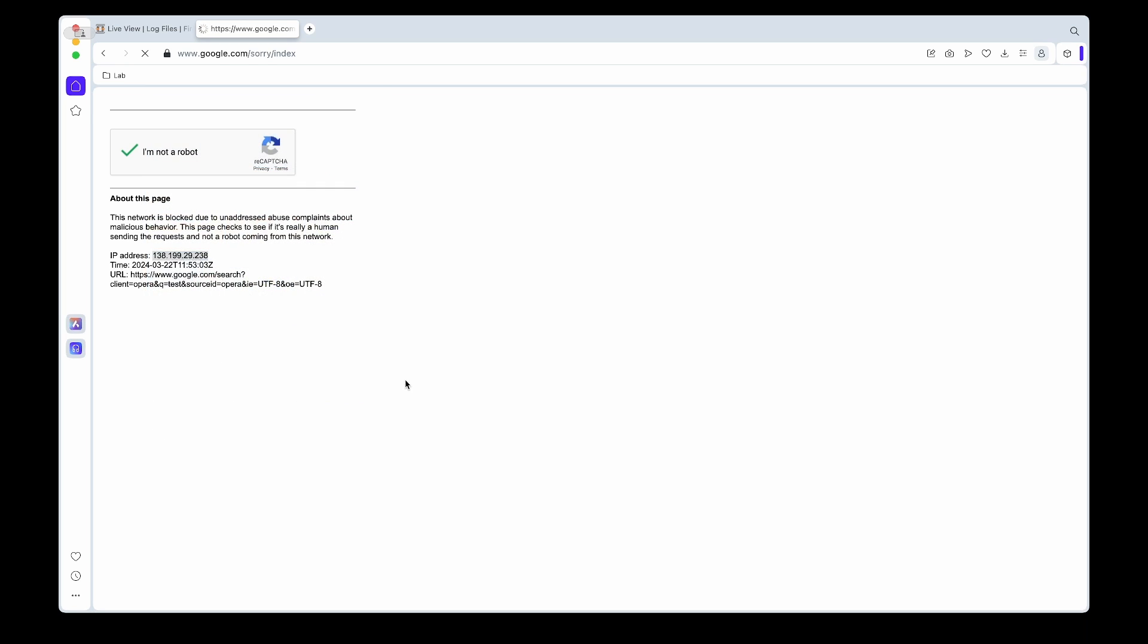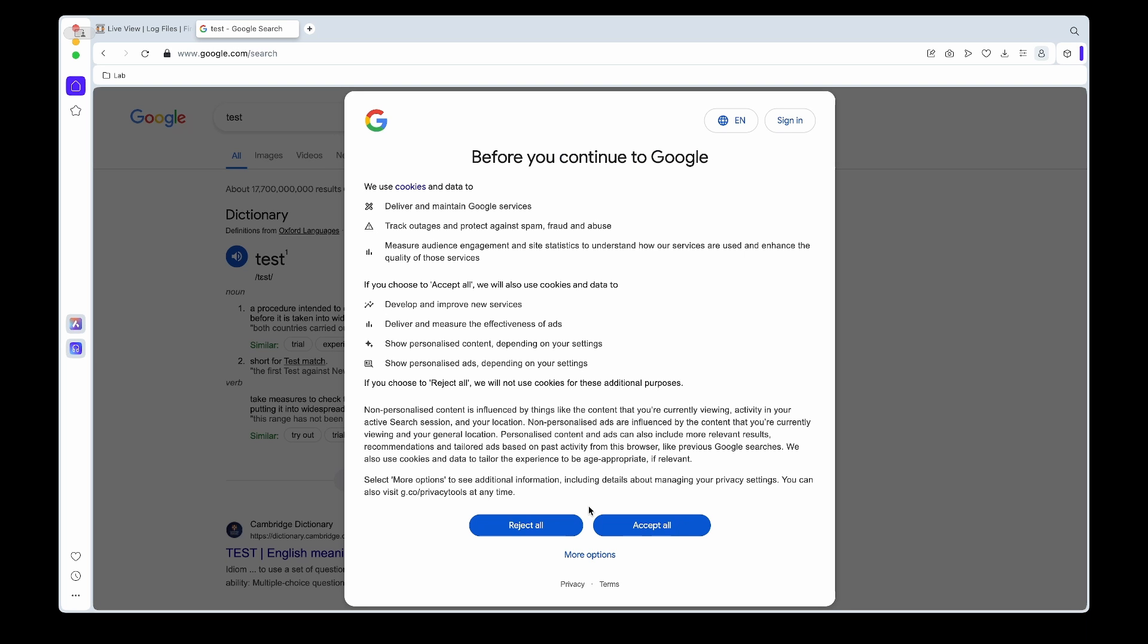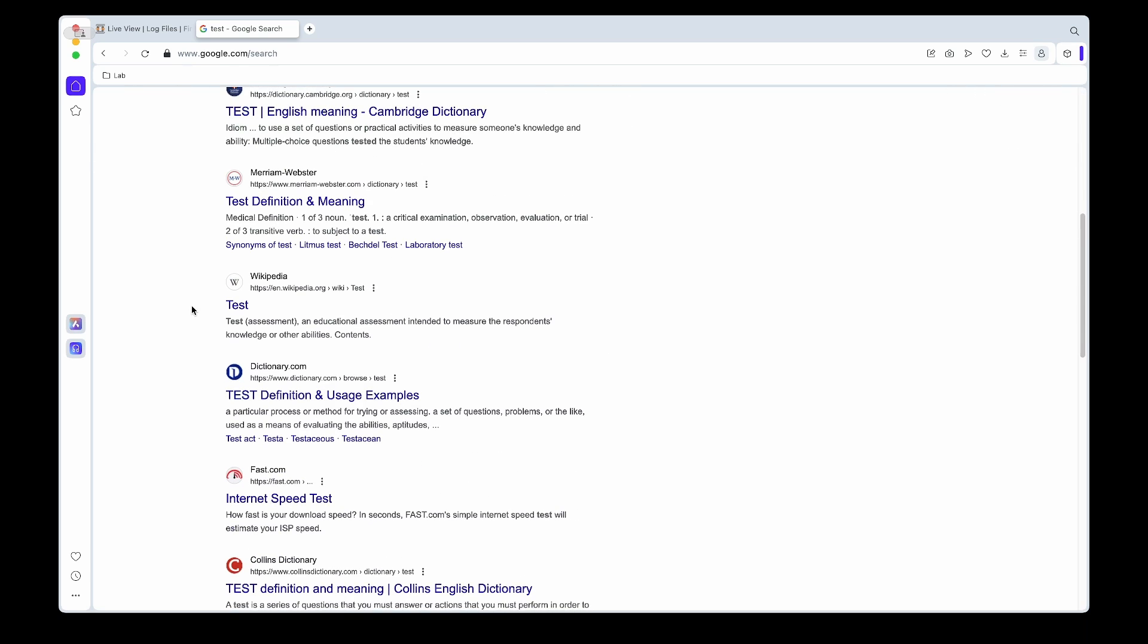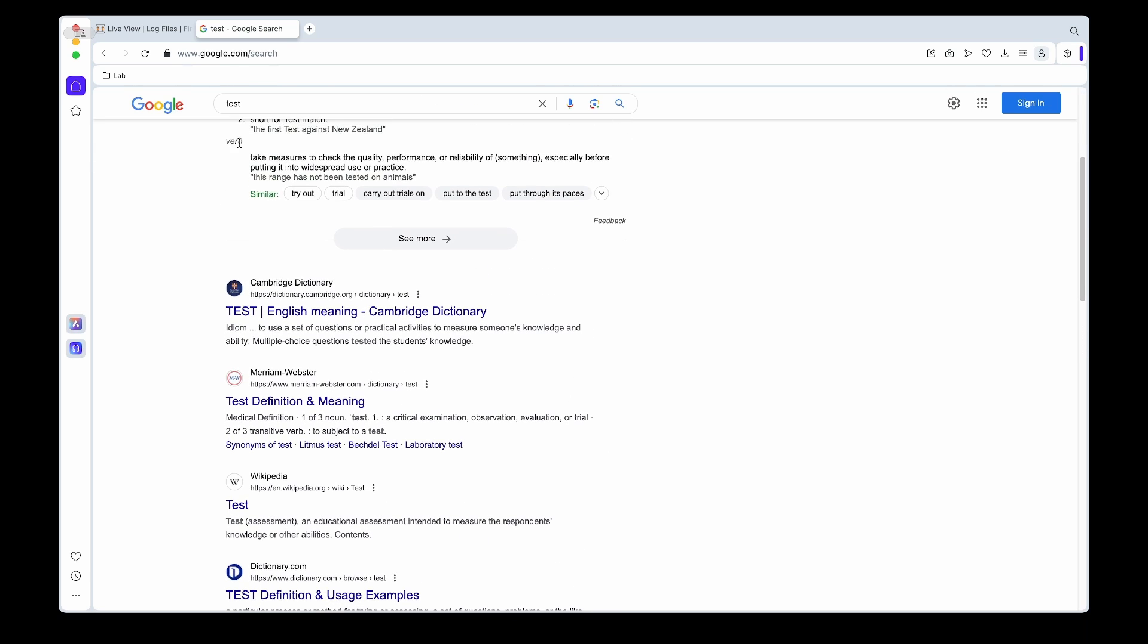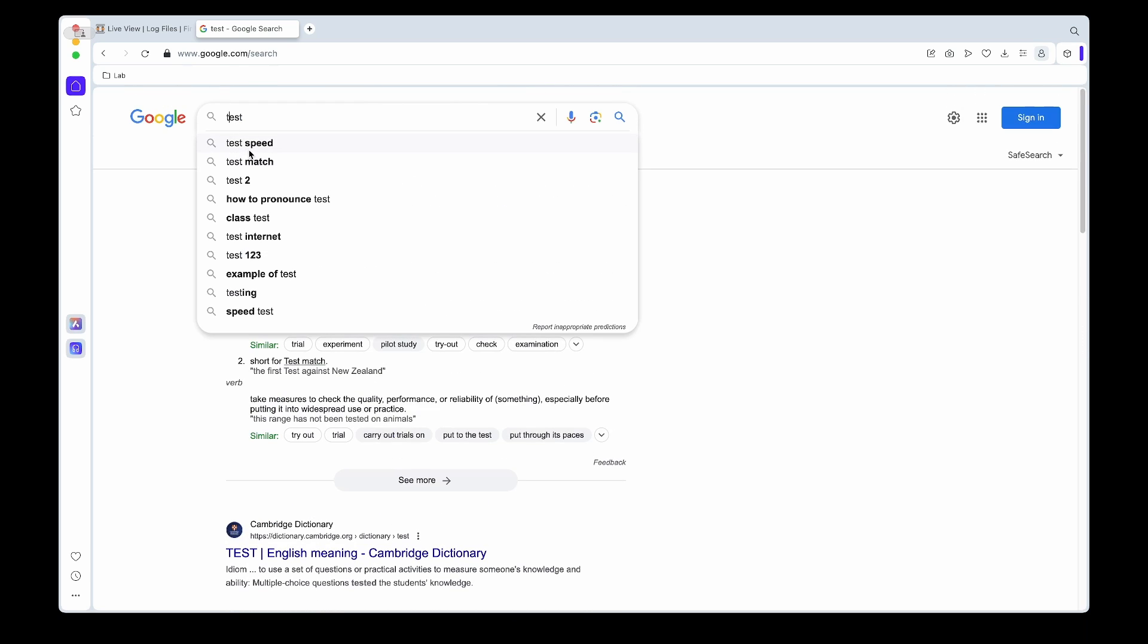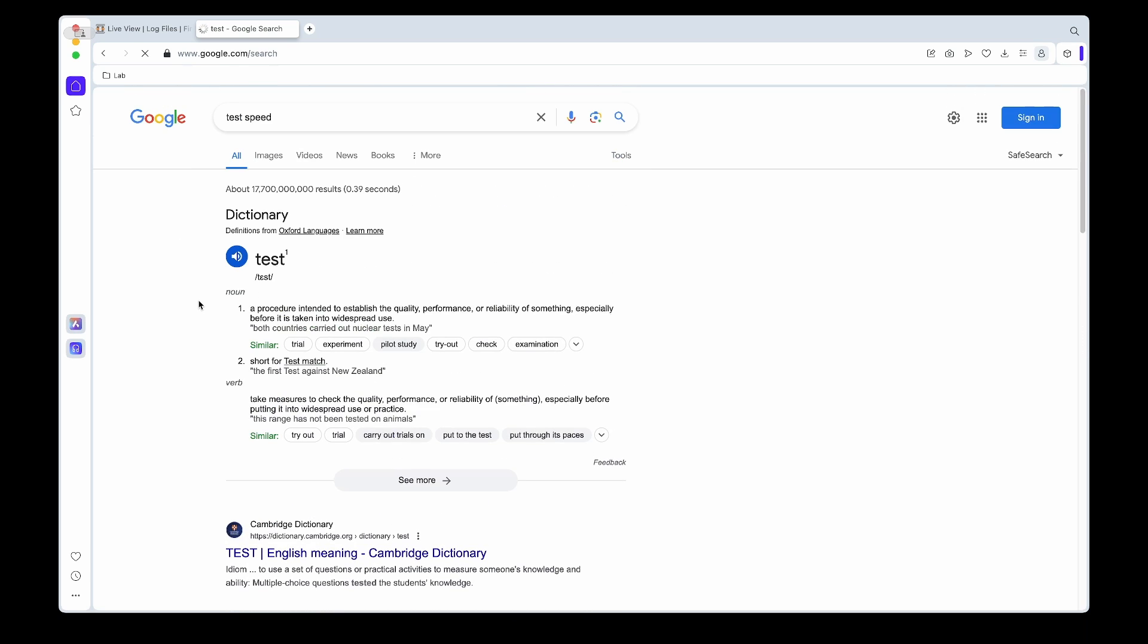And Google wants us to fill in or prove we are not a robot since we're using a known VPN. And you can also see I now get terms and conditions and privacy notifications since it thinks I'm now in the UK.